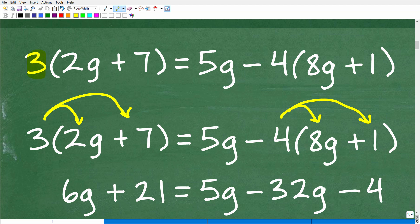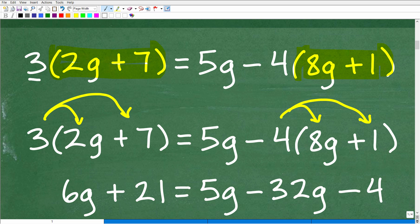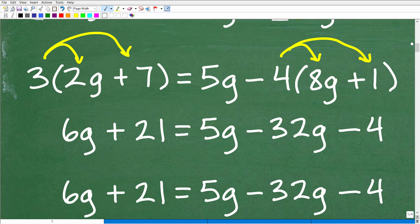Before we can start moving things from one side of the equation to the other, notice there is a number outside of parentheses — in this case a negative 4. Anytime you see parentheses in an algebra equation like this, it's an indication that you'll need to apply the distributive property. When you have parentheses around a sum or difference with addition or subtraction going on, that is the first thing you want to address. So applying the distributive property is step number one.